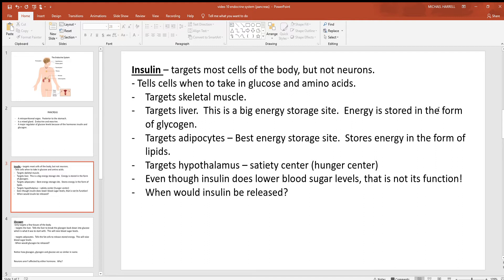Another big target tissue for insulin are adipocytes. After the liver has stored sugar up in the form of glycogen, fat cells or adipocytes can take it in and store it in the form of fats and lipids. Those are all big target sites, but again most cells of the body are target tissues of insulin. Another place insulin will work is on the hypothalamus, which has many functions — one being the satiety center, your hunger center. By monitoring insulin and blood sugar levels, the brain tells you when you're hungry.